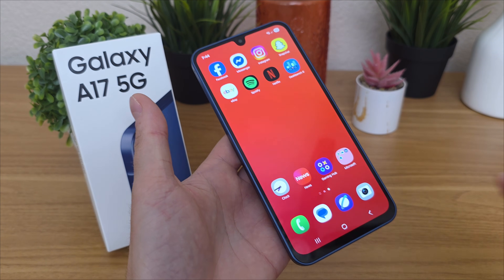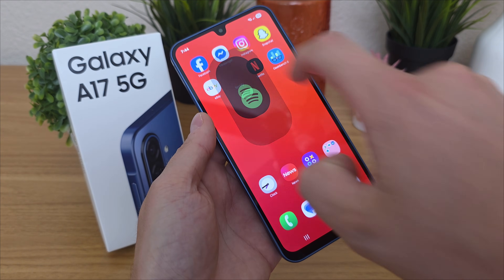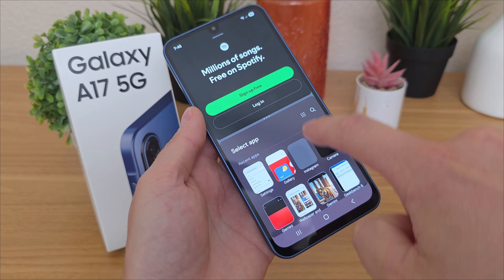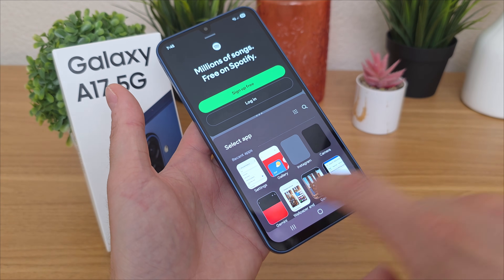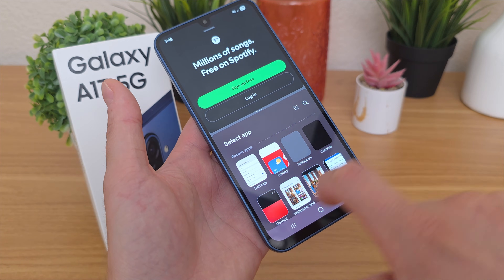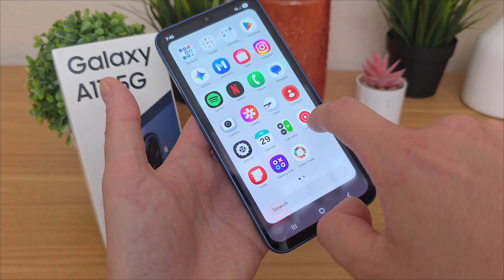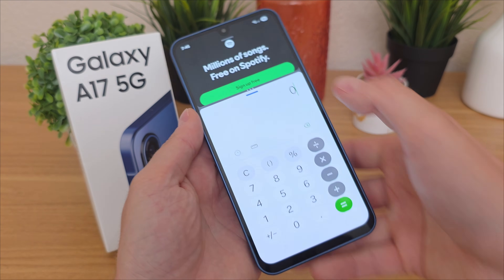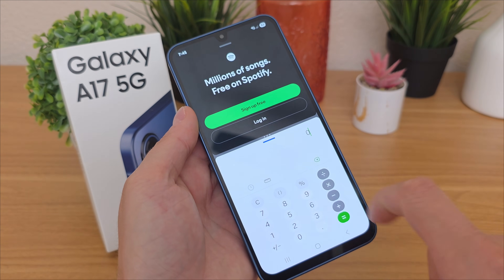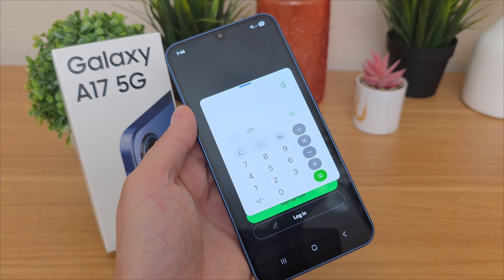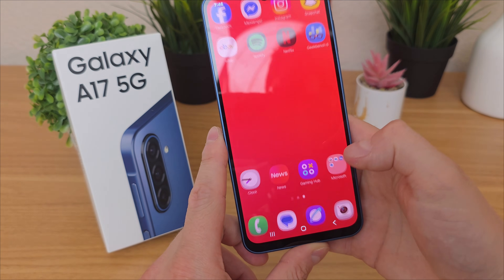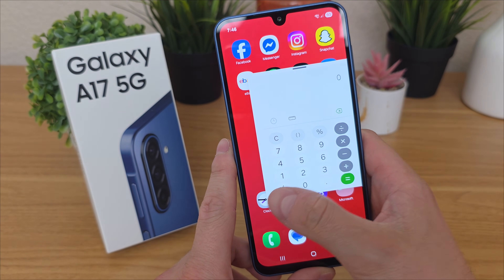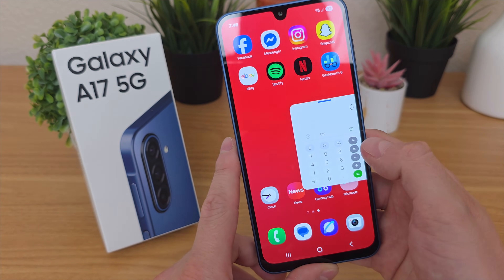Now let me show you how to do split screen with the Galaxy A17 5G. Go to a recent app, then go to the recent apps button. Hold down on the app icon and choose a second app — you can pick from recent apps or any app on the device, like the calculator. You'll see one app on top and the other below, and you can adjust the divider so one app takes more space. Tapping the divider line gives more options — you can pop an app out so it floats above the other. You can then resize and move the floating app around the entire OS.